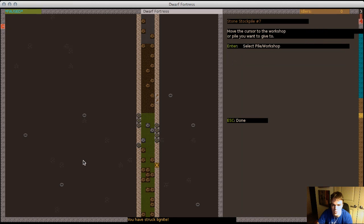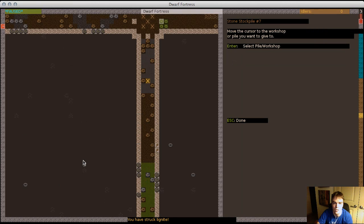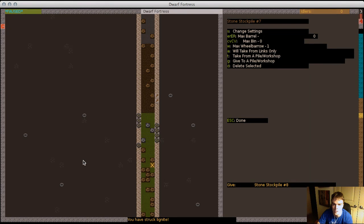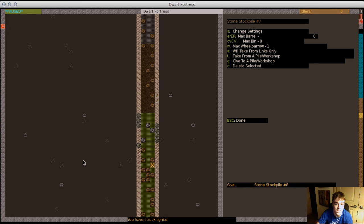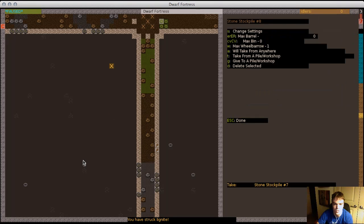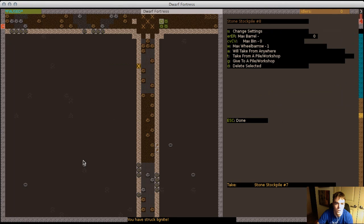Then you can come over here. Actually I think I did this wrong. Give to a stockpile, fantastic. You can give to the stockpile and it's only gonna take from links. It doesn't have anything set to give to it so it's not going to take anything that's not existing in it.